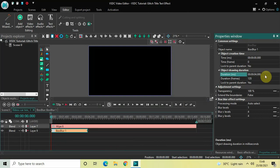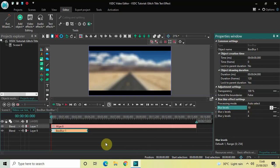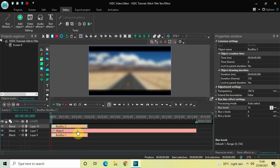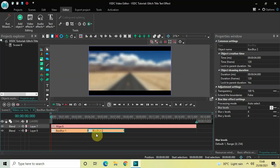Look inside the Box Blur effect settings in the properties window. You will see an option called Blur Levels where currently the value is 1 — change this to 10 and press Enter. Now we will add a second Box Blur effect. Click on the first Box Blur effect, press Ctrl+C to copy it, then press Ctrl+V to create a duplicate. Place this second Box Blur effect right after the first one.